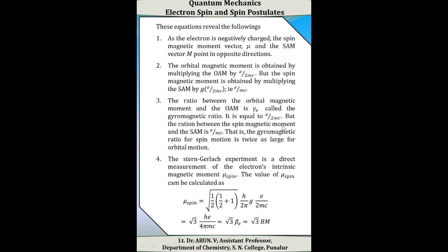From these equations, the following facts are revealed. Since the electron is negatively charged, the spin magnetic moment vector mu and the spin angular momentum vector point in opposite directions. The orbital magnetic moment is obtained by multiplying the orbital angular momentum by e/(2mc), but the spin magnetic moment is obtained by multiplying the spin angular momentum by g × e/(2mc). The ratio between the spin magnetic moment and spin angular momentum, the gyromagnetic ratio for spin, is e/mc — twice as large as for orbital motion.